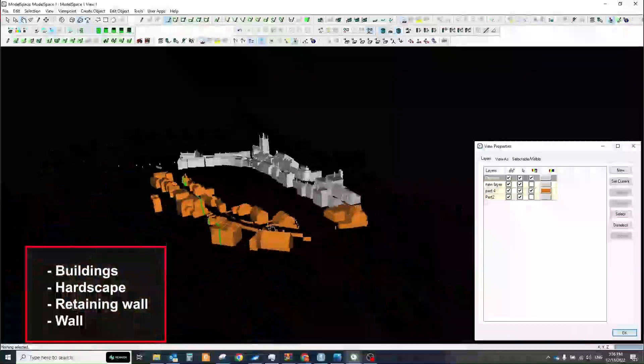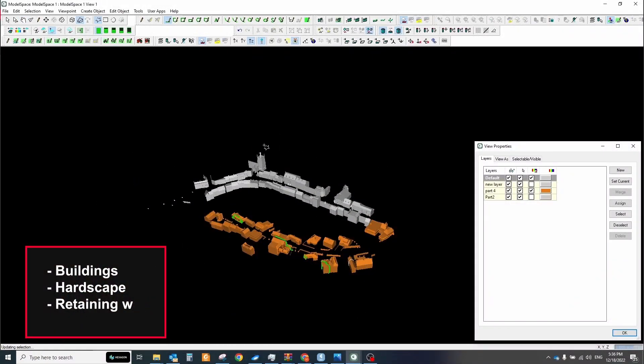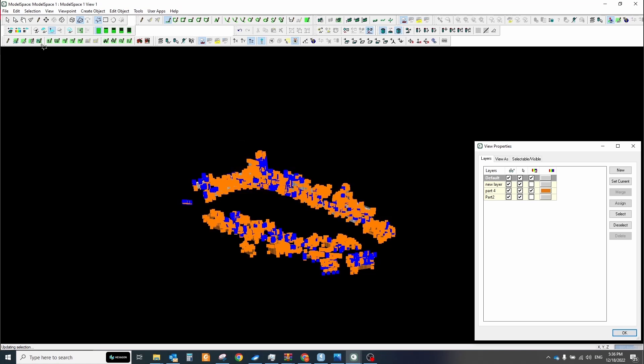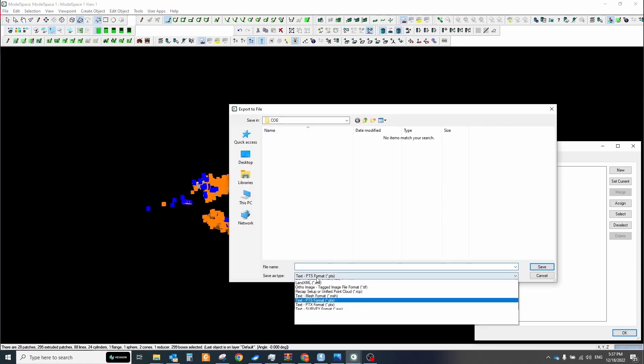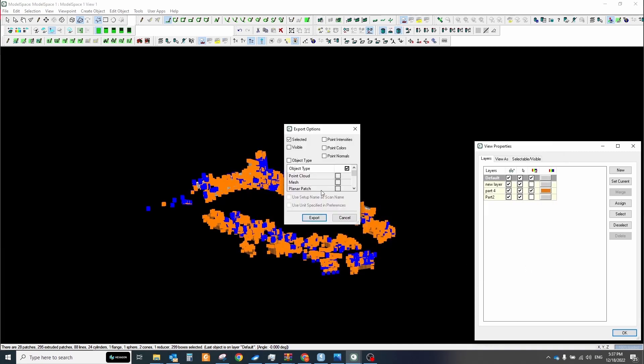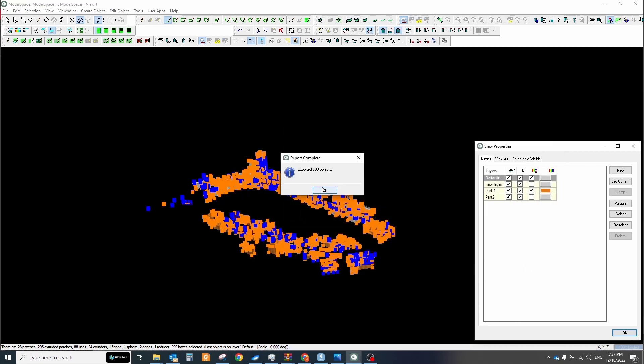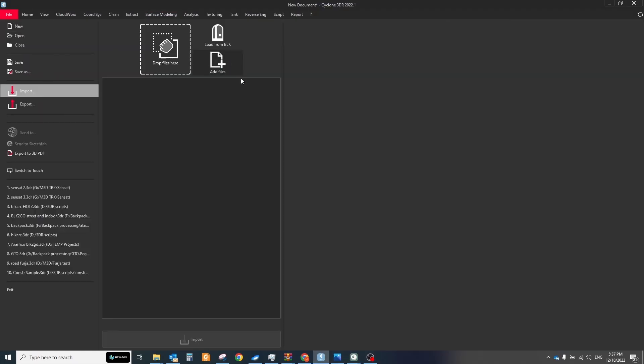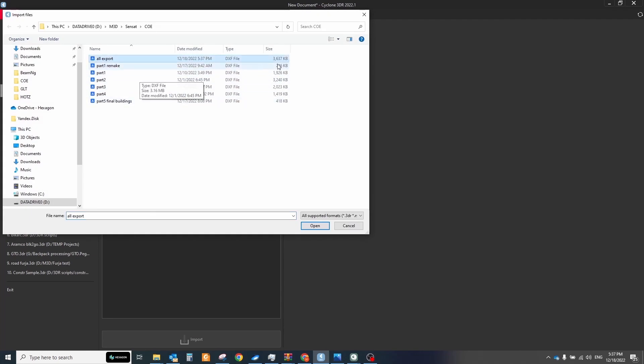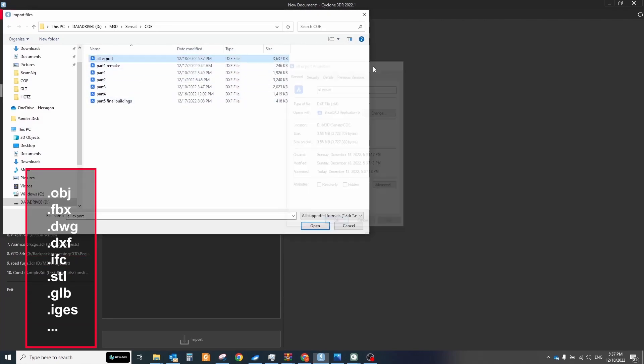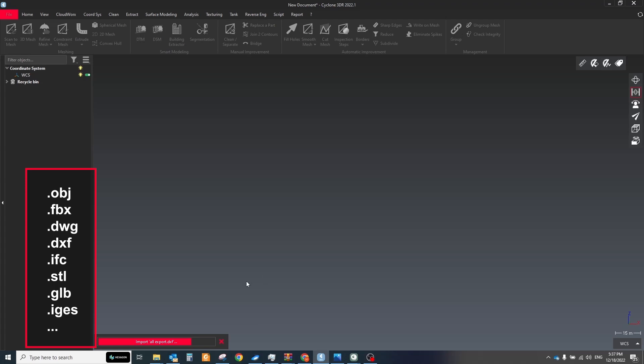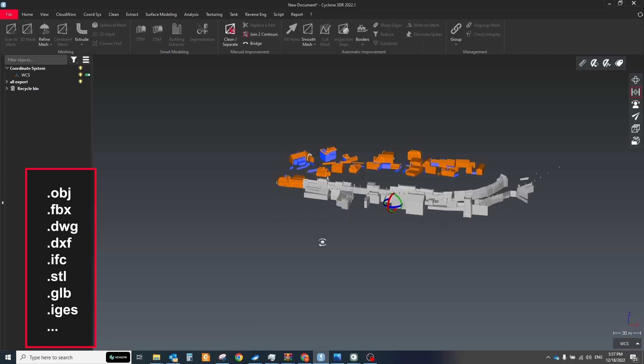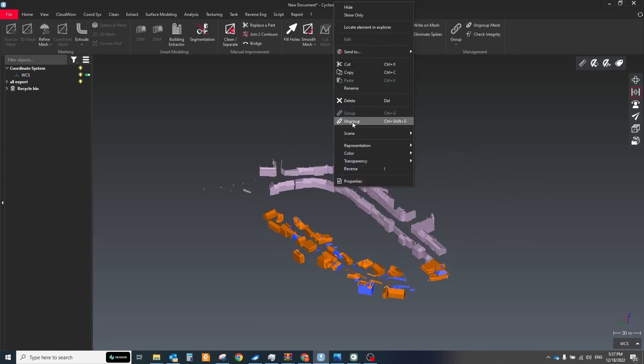When all elements are done, we should transfer them to cyclone 3Di via DXF format. While importing the 3D model to cyclone 3Di, choose the fourth unit option to keep the right scale. You can create this sample model in any other software you like and copy them into cyclone 3Di. It supports many popular formats like OBJ, FBX, DWG, IFC, STL, GLB, IGES and others.